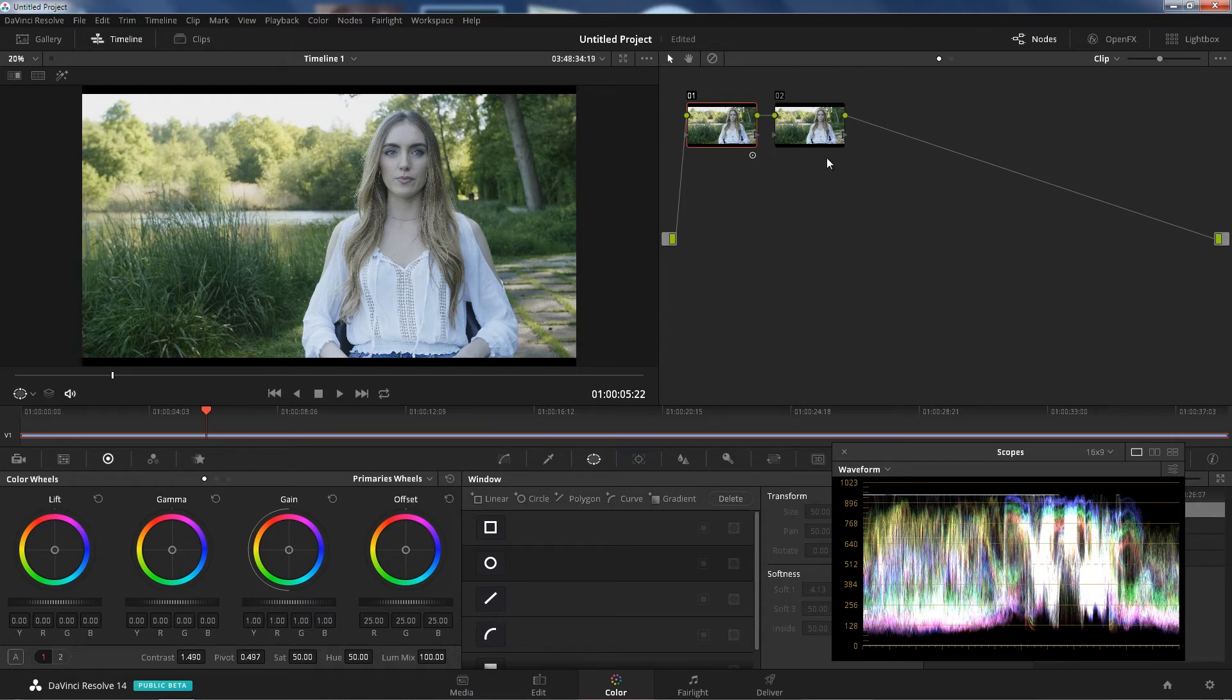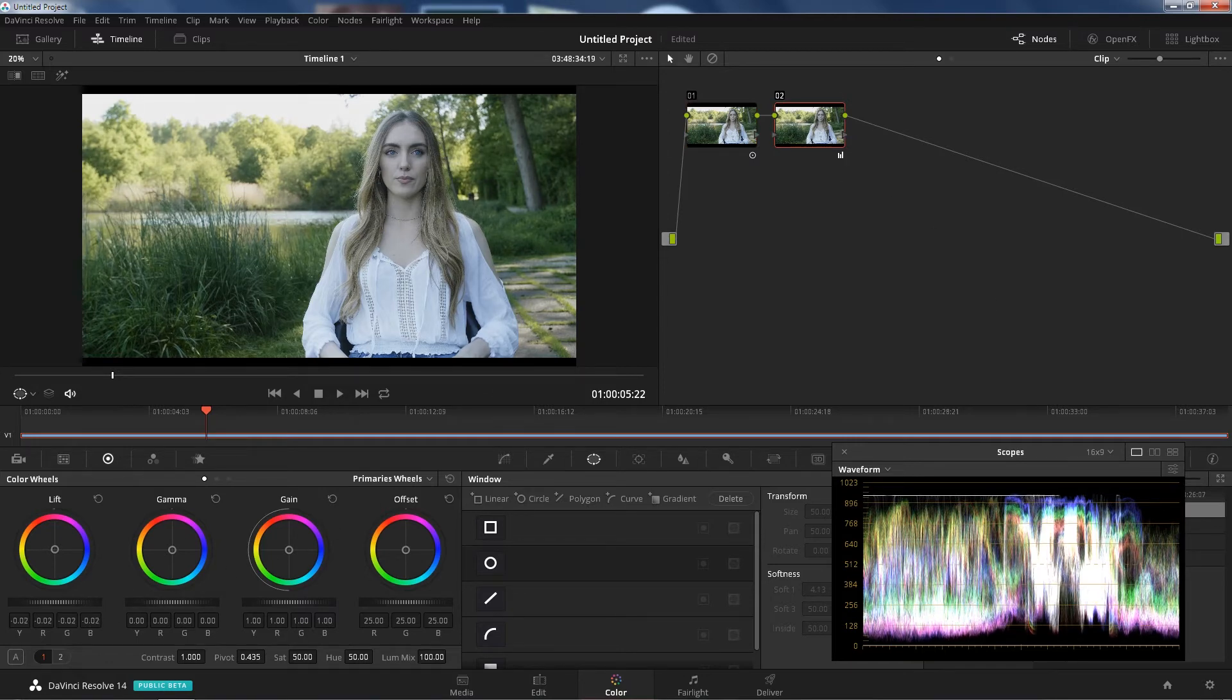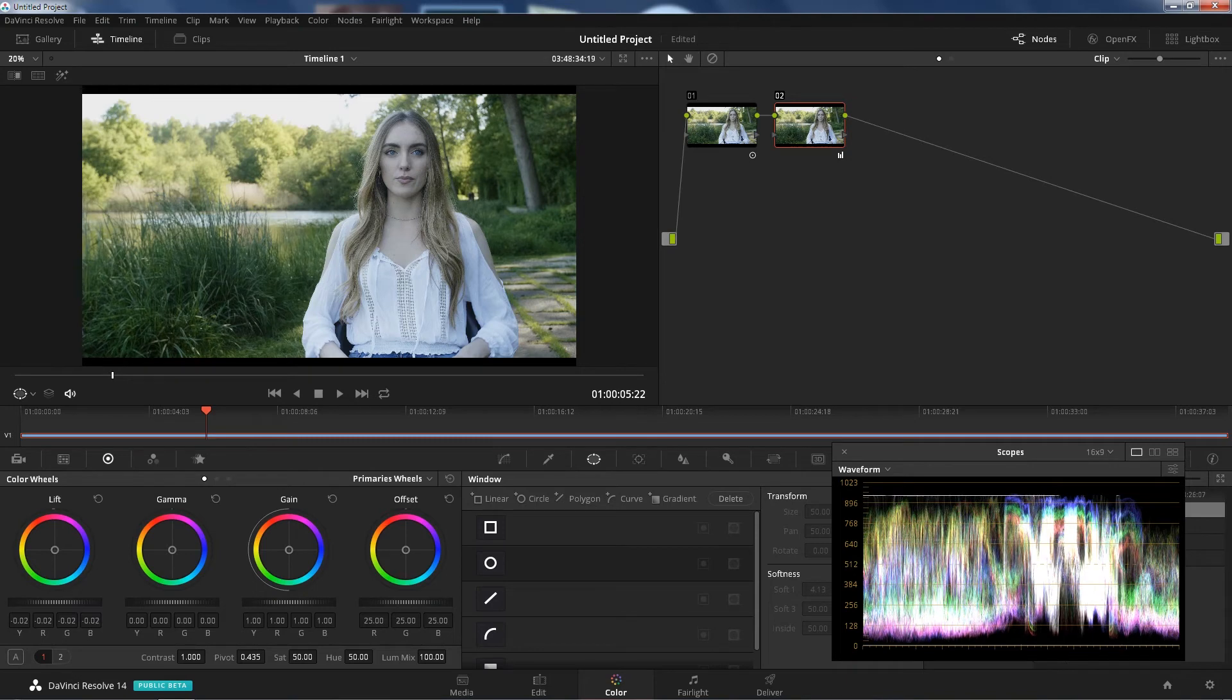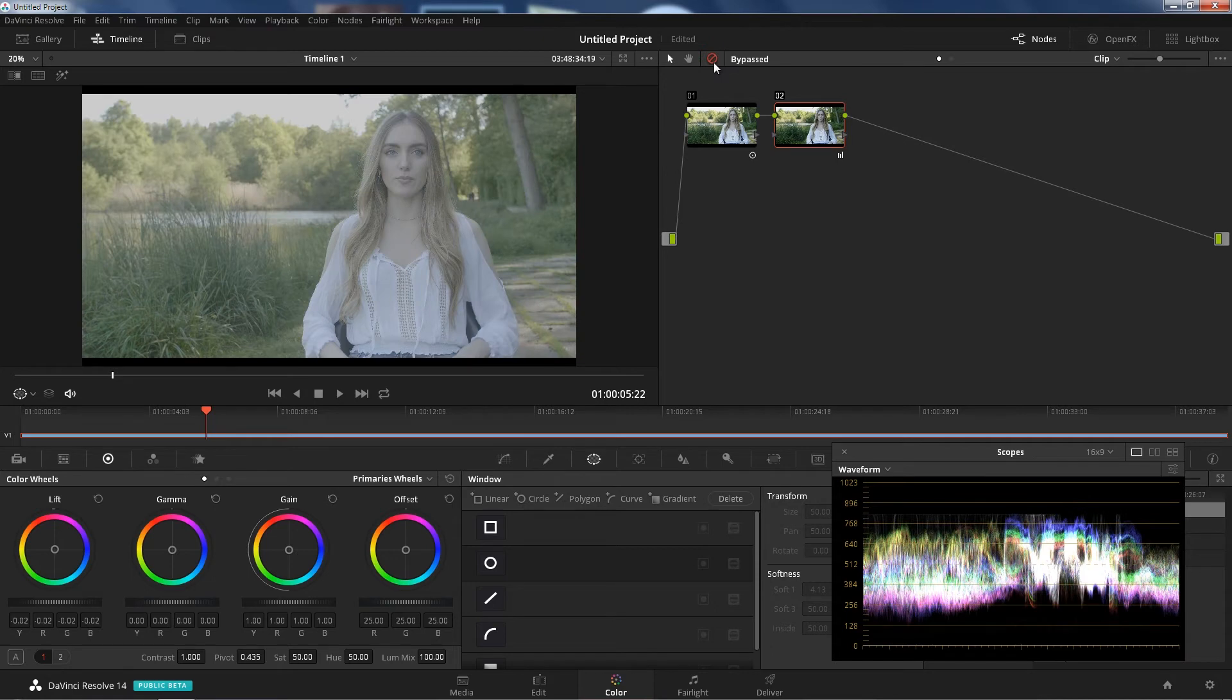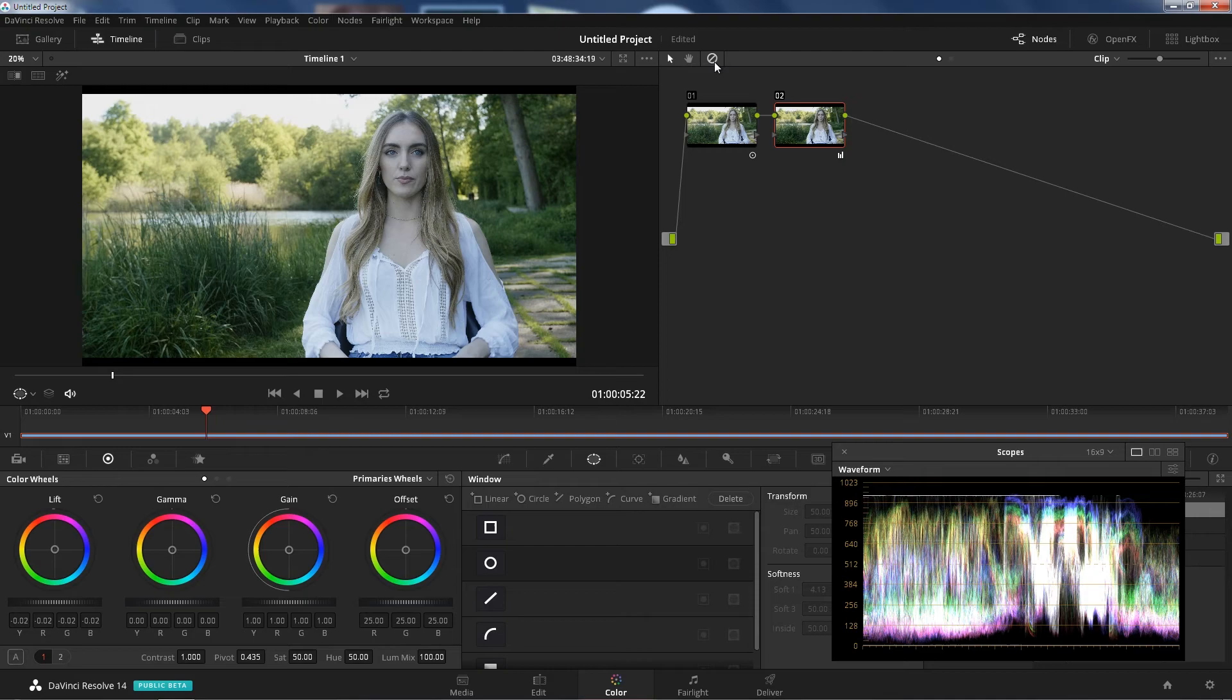Now after that, I'm going to go to my second node. What I'm going to do now is just go to my lift and just slowly drag that down. Now we're going to look at before and after. Before, after. Right away with just two nodes just like that, the image looks great.